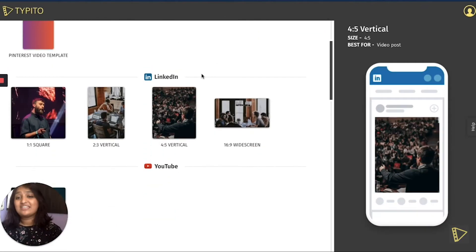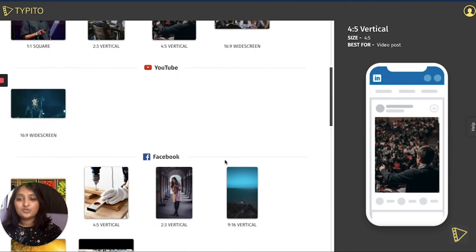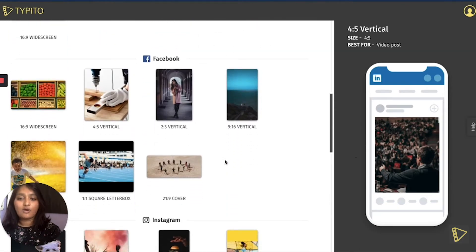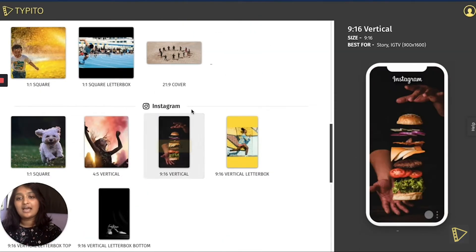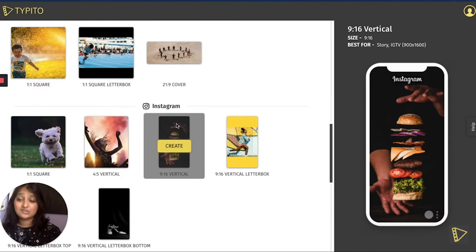Whether it's LinkedIn, YouTube, Facebook or Instagram. For this particular tutorial, I will go ahead with the Instagram 9 to 16 vertical and I press create.